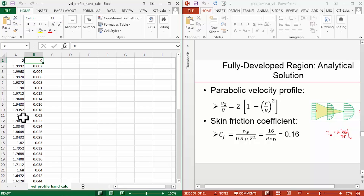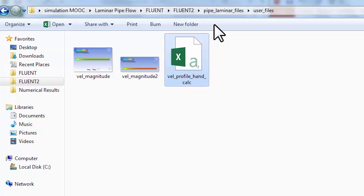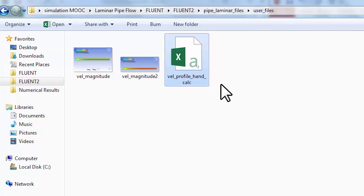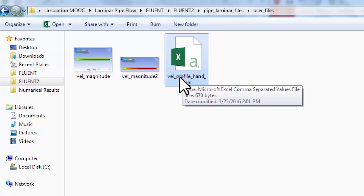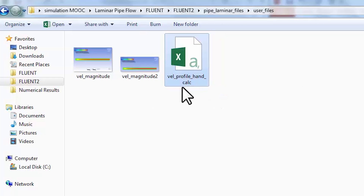Right-click on the link and save it into your user_files folder — that's the cleanest option, otherwise you can sometimes get an error that it's not able to find the file when you move the location of the project. I've called it velocity_profiles_hand_calc, using 'hand_calc' to distinguish it from the profile that we're getting from Fluent.